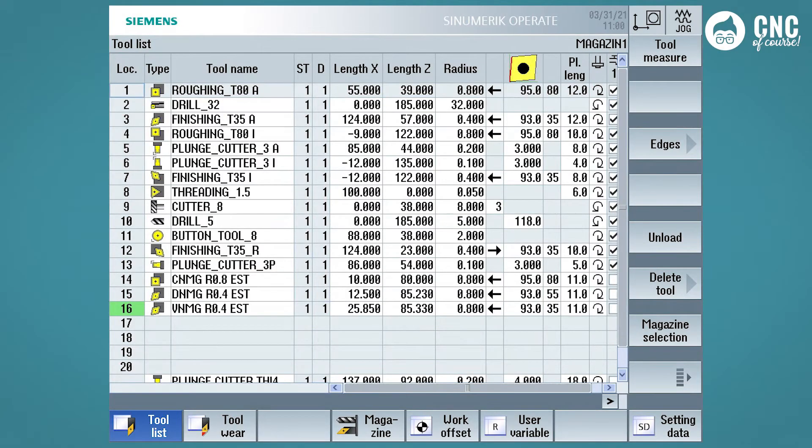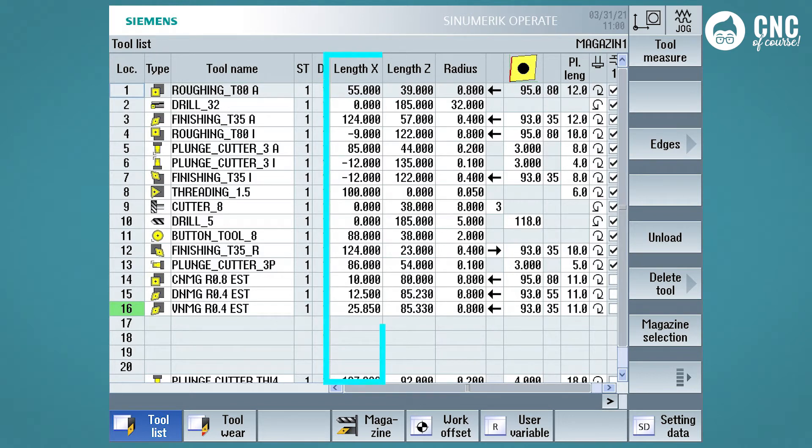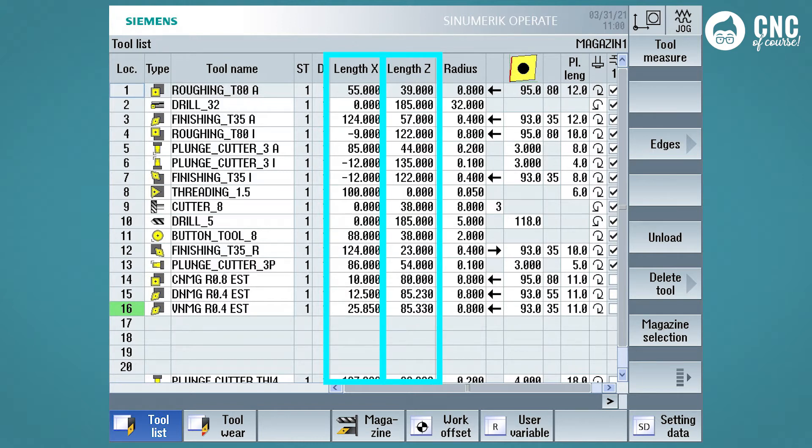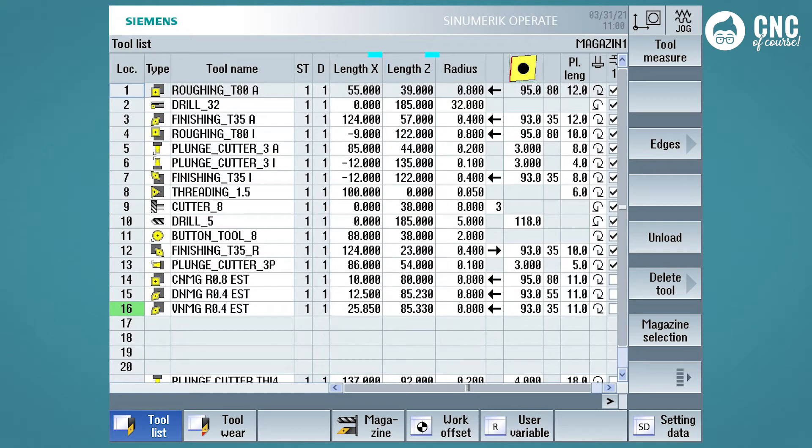Now let's look at the turning tools. The essential basic parameters are length X and length Z, which are used to tell the numerical control where the tool tip is located, and therefore the point we wish to move using our program. In addition to the two dimensions X and Z of the tool, the radius of the tool tip is also added.